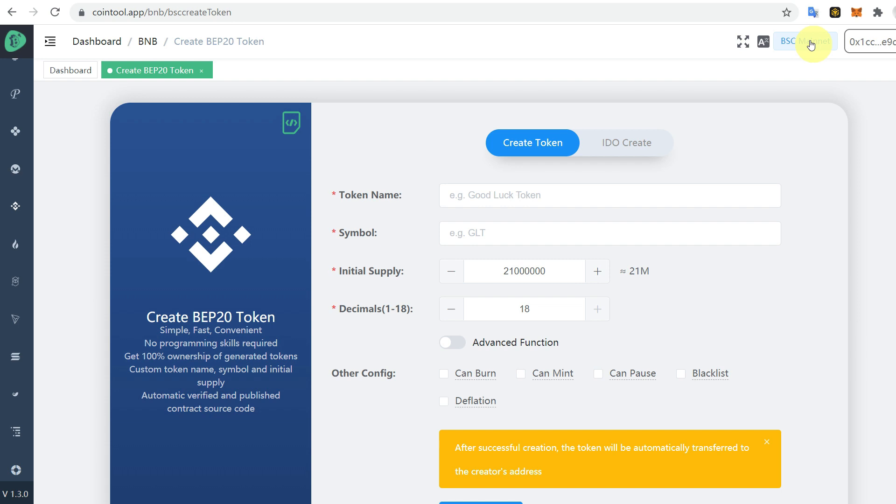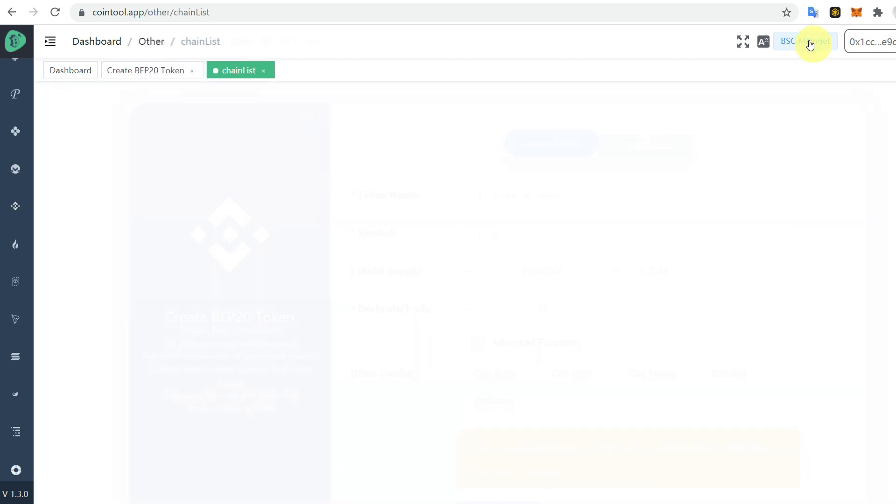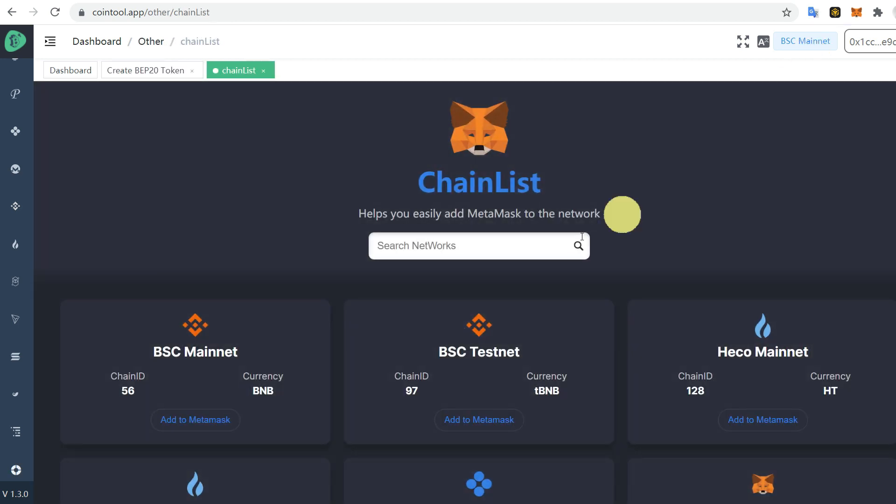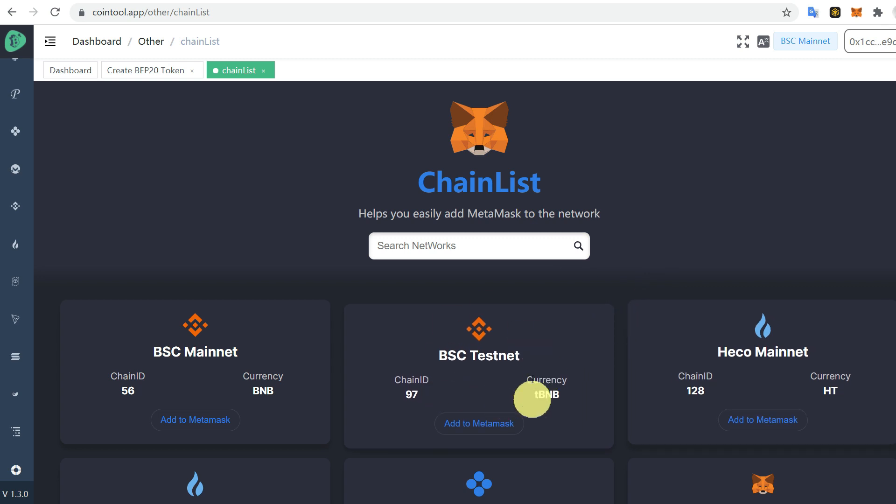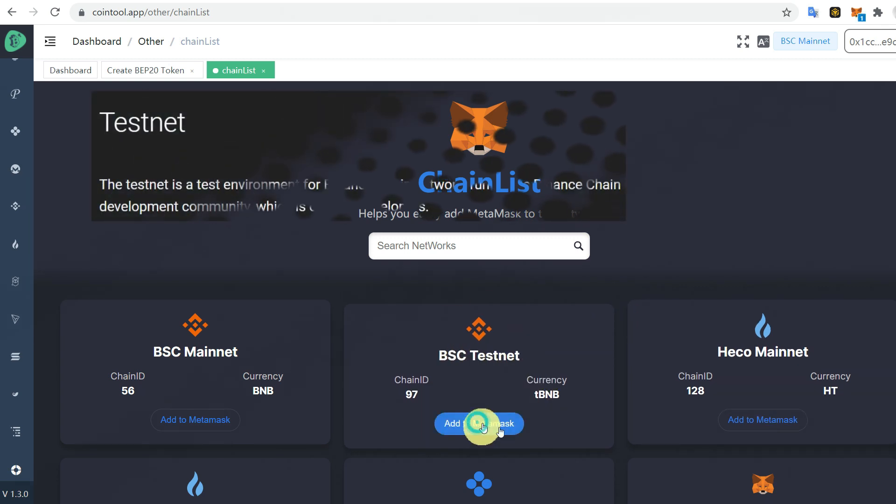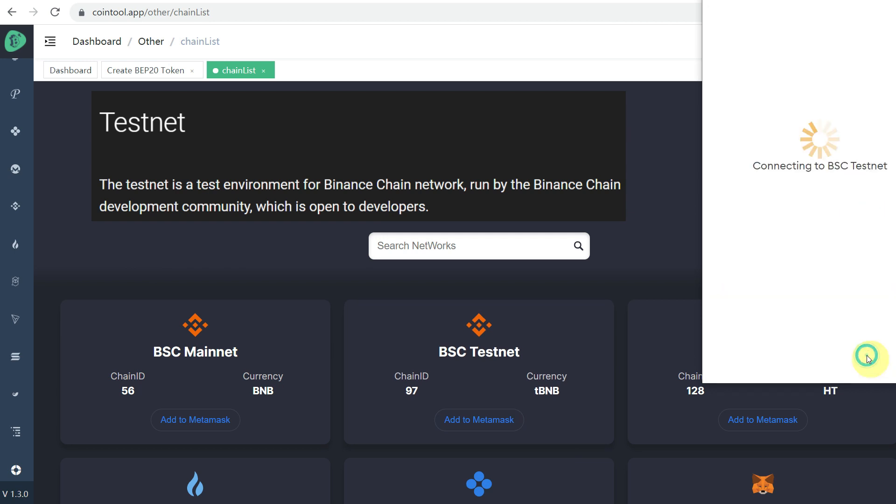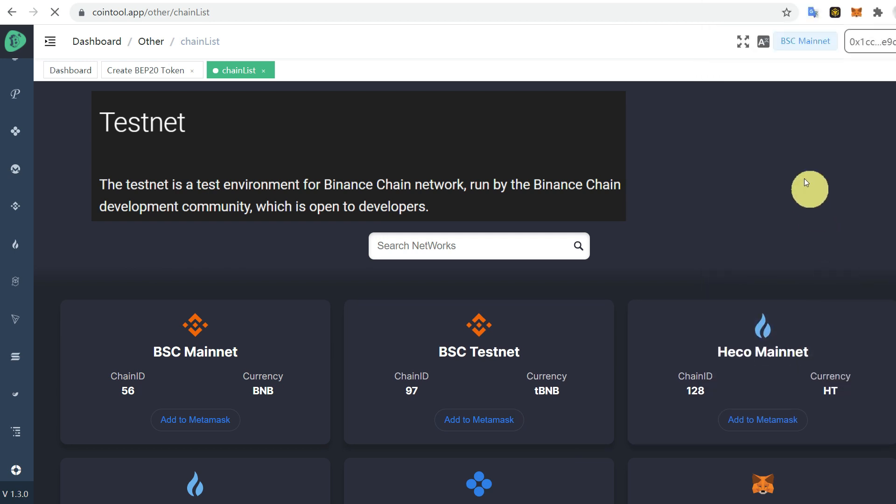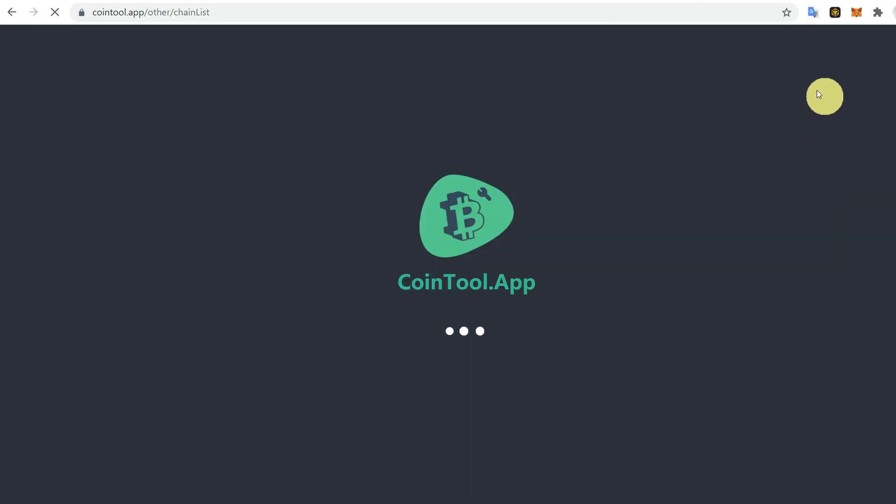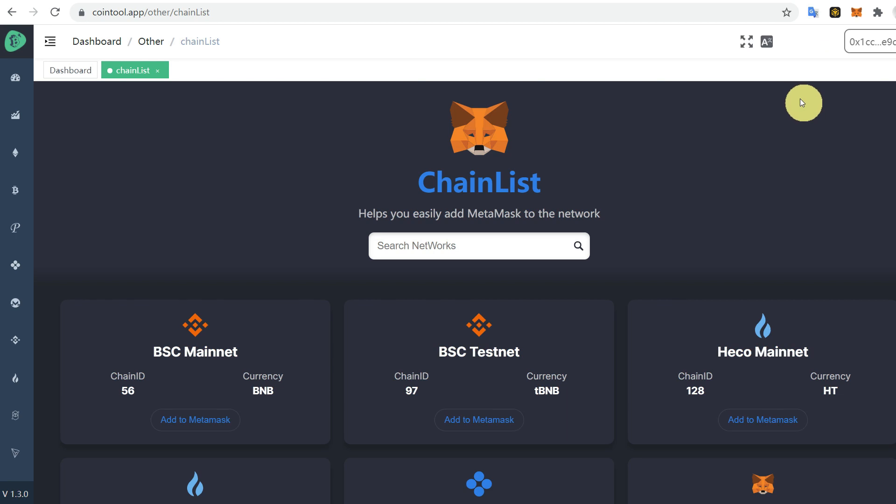For that you would require some BNB. You have to connect it with BSC mainnet, but you can use testnet for testing purposes. So add it to your MetaMask and switch. Now you can see that BSC testnet has been switched.